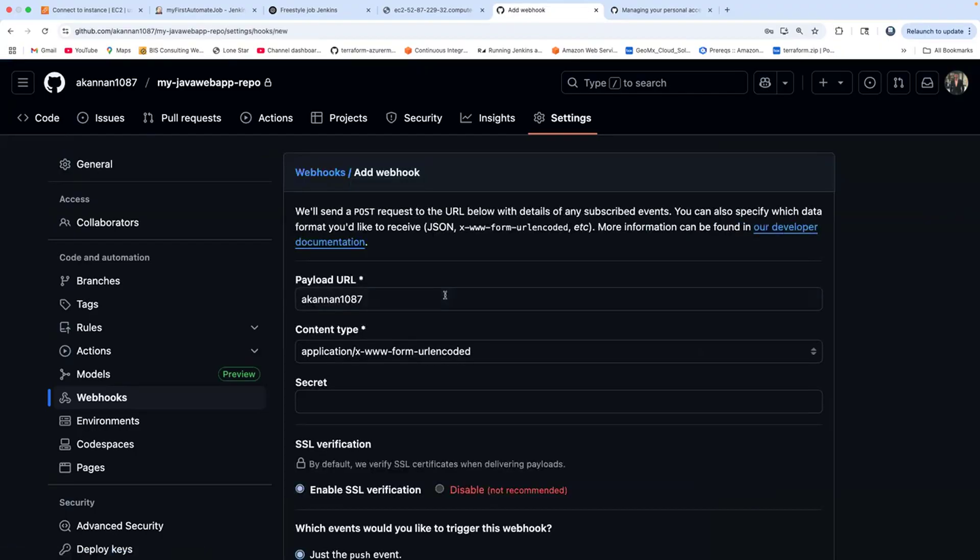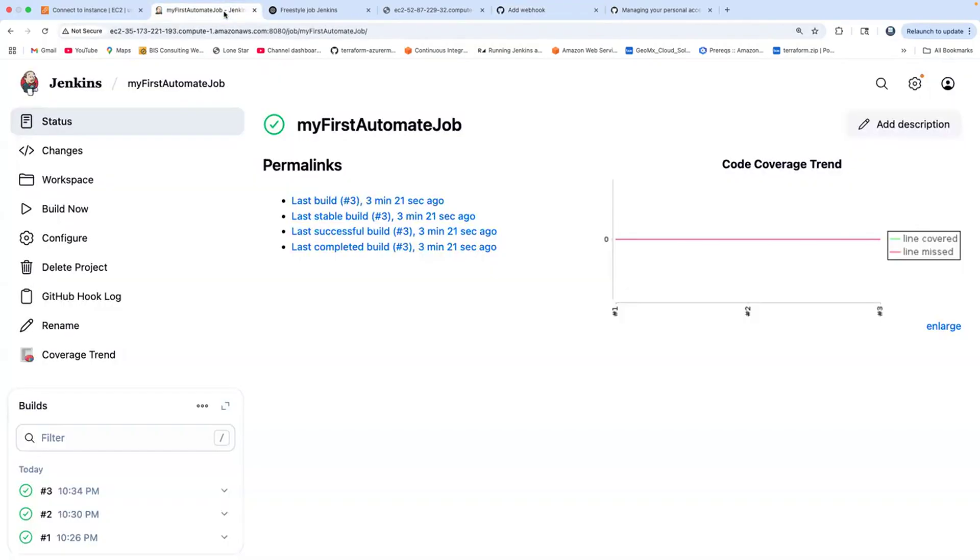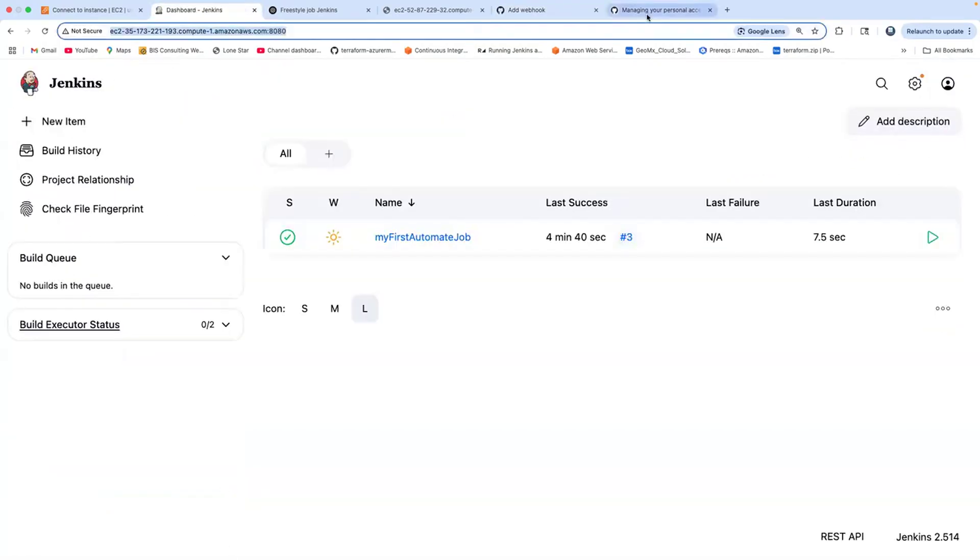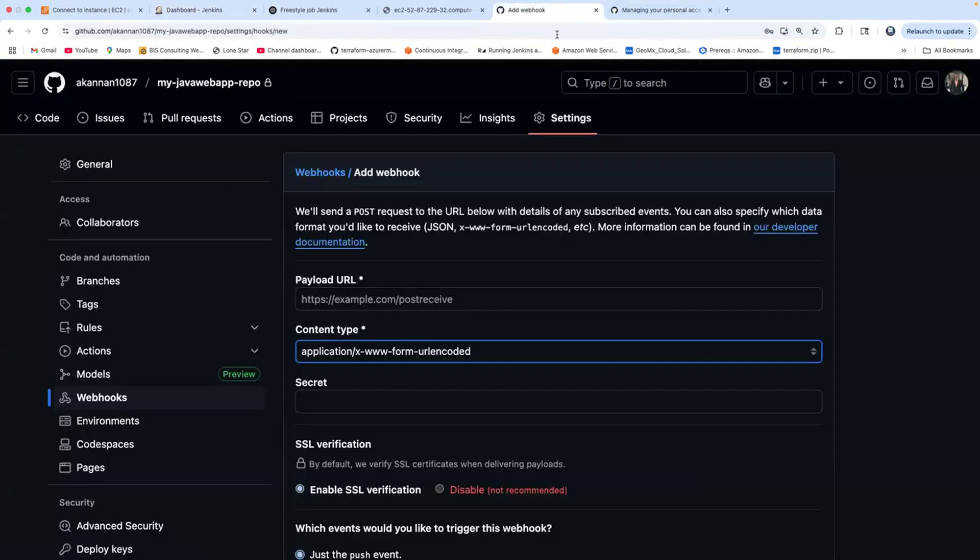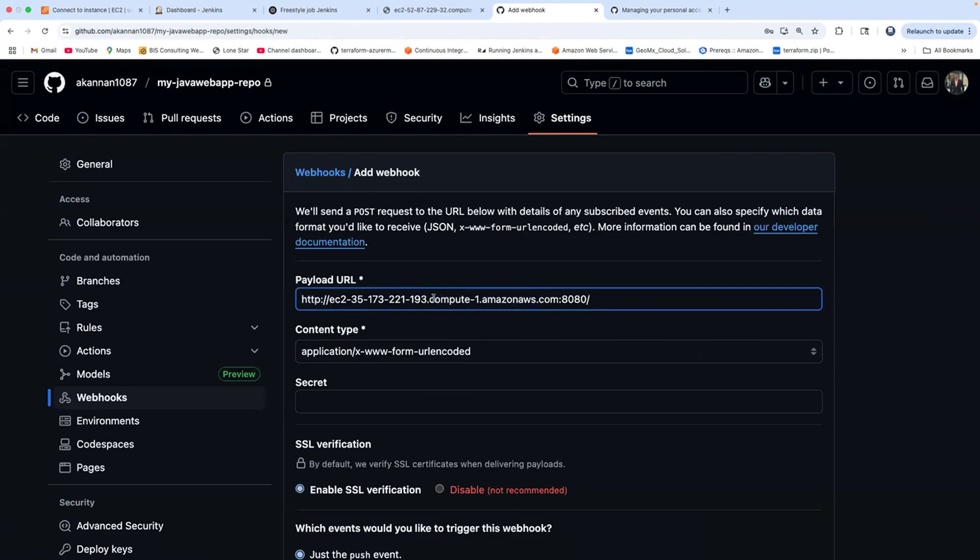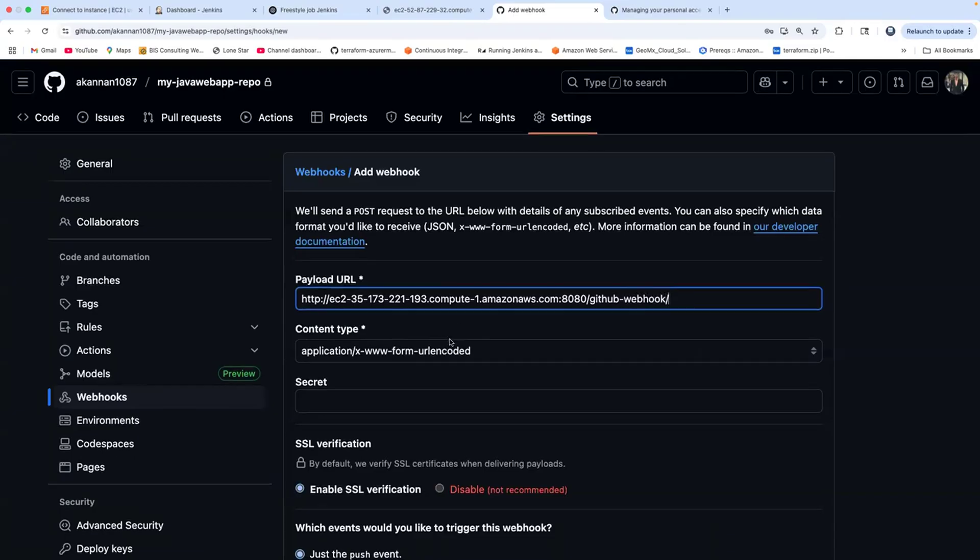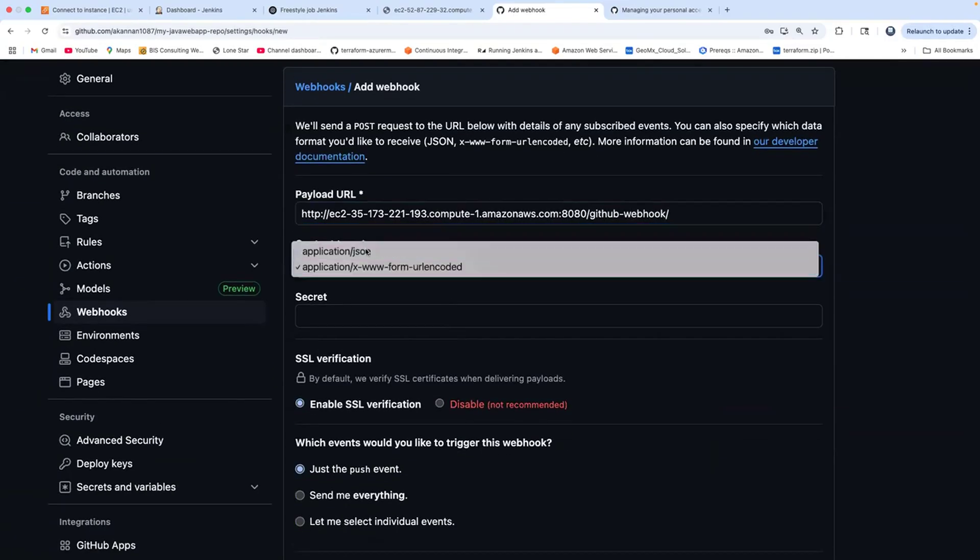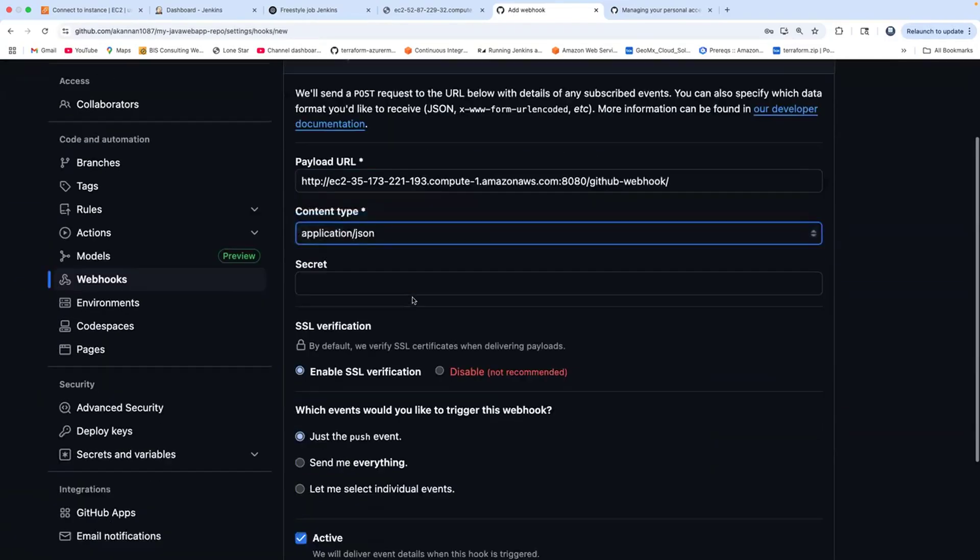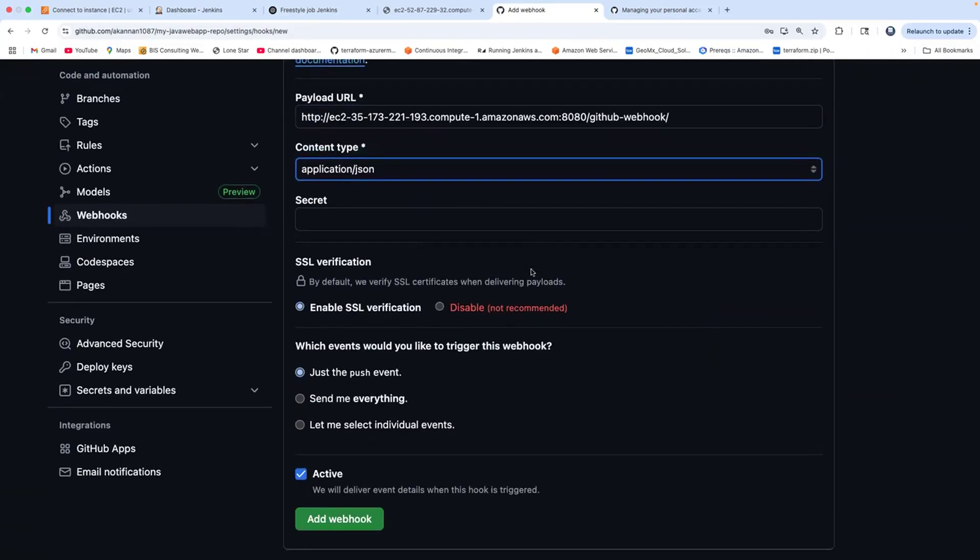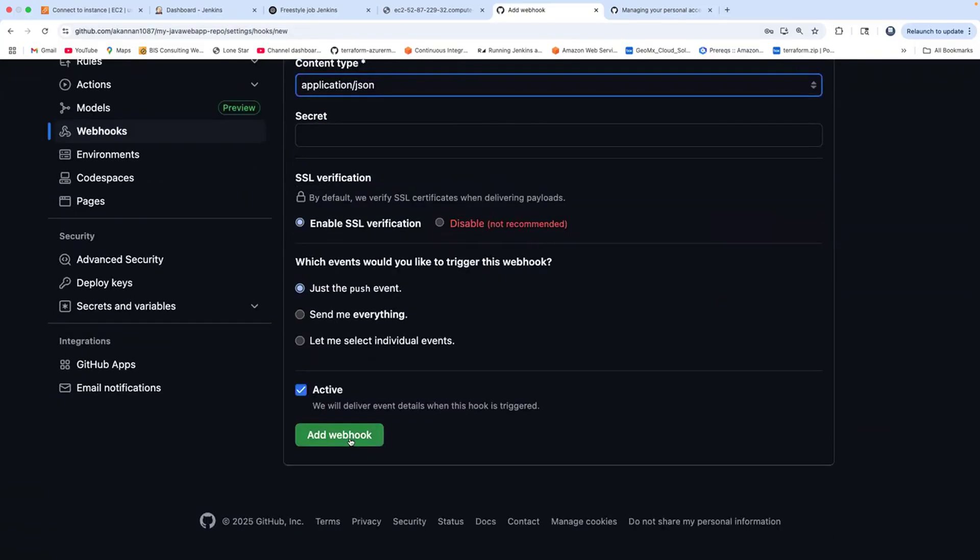Click on add webhook. It's asking for the payload URL, so provide your Jenkins URL. Copy the Jenkins URL and then add /github-webhook/. Content type JSON - that's fine. You don't have to provide secret. Click on add webhook.